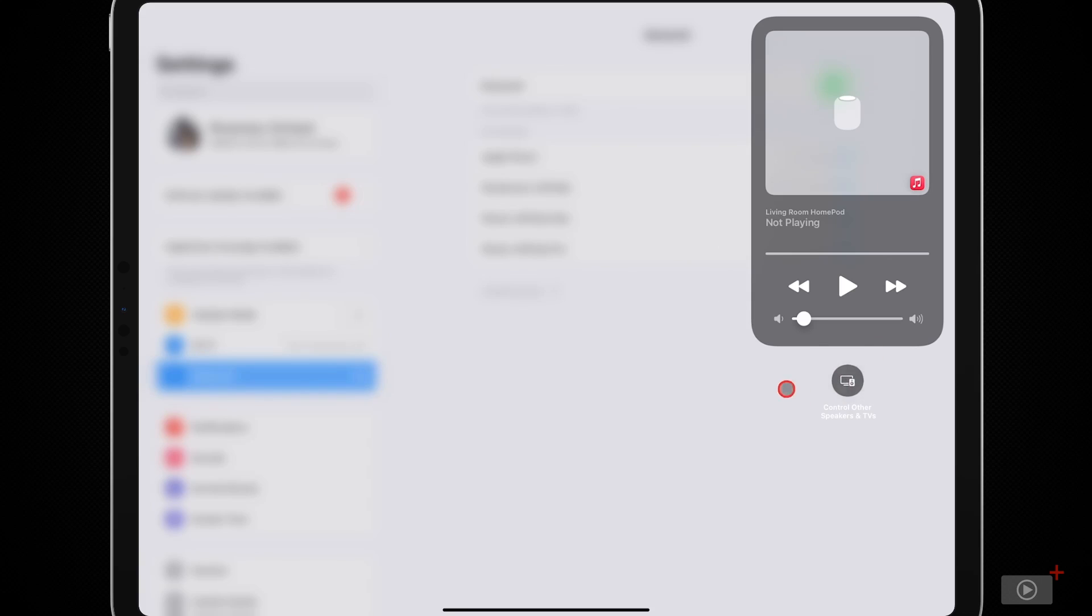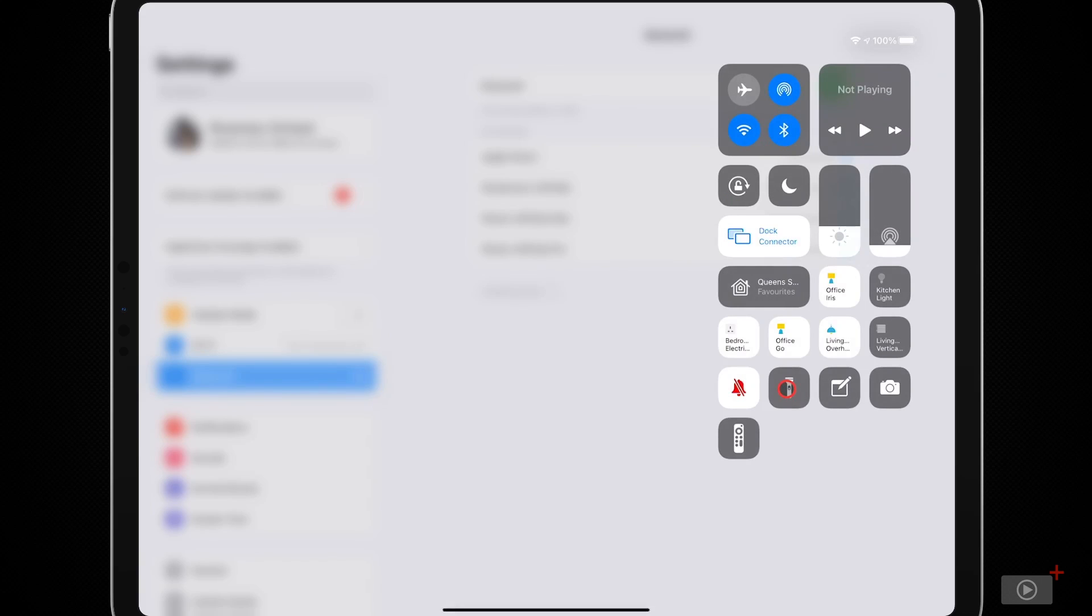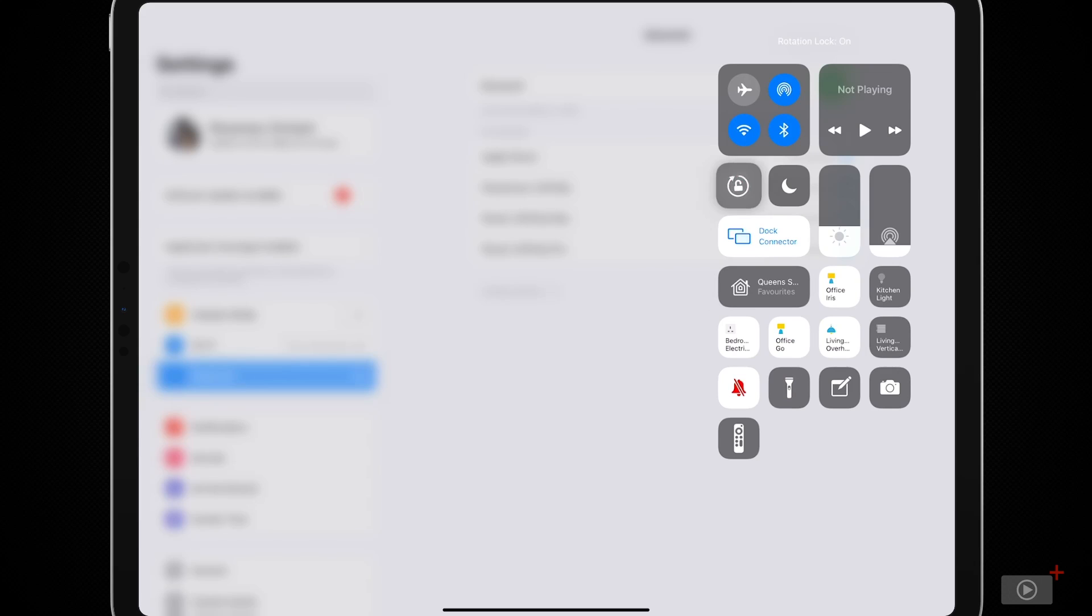I'll tap out of this and let's take a quick look at the other options which are here. So going across, we have Rotation Lock and Do Not Disturb. Rotation Lock is a simple on-off toggle.